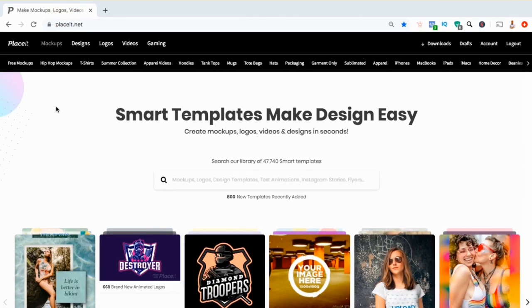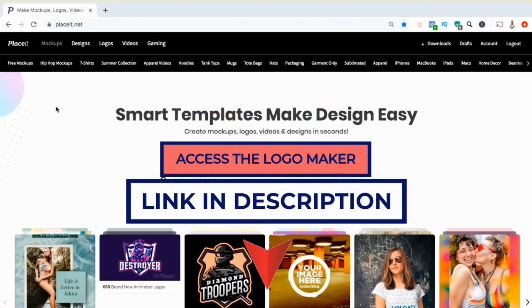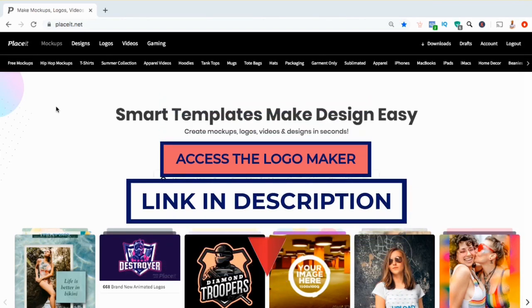With over 47,000 smart templates, Placeit is one of the best online tools for you to create your own custom logo. But in order to access the logo maker, you'll first have to create your Placeit account. Go ahead and sign up to Placeit using the link in the video description so you can follow along to create your first logo.